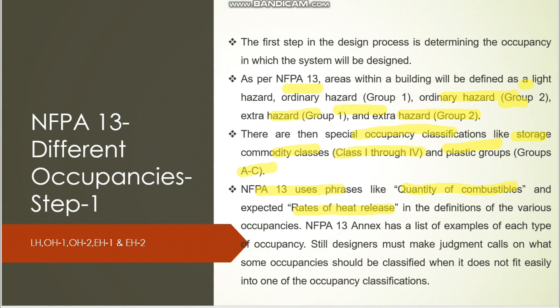As per NFPA 13, we have five hazard classifications for regular buildings: Light Hazard, Ordinary Hazard Group 1, Ordinary Hazard Group 2, Extra Hazard Group 1, and Extra Hazard Group 2. These are for normal buildings. For storage occupancies like warehouses, we have commodity Classes 1, 2, 3, and 4, plus plastic groups A, B, and C.